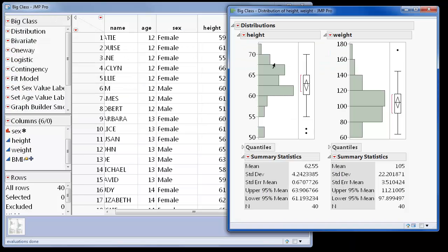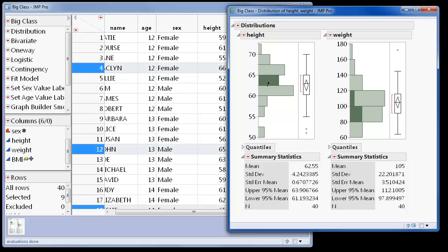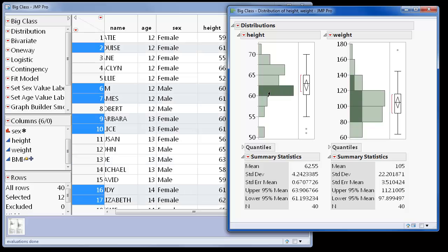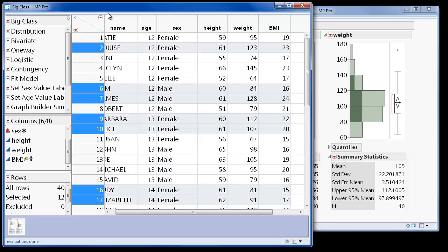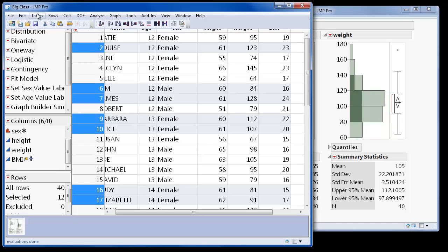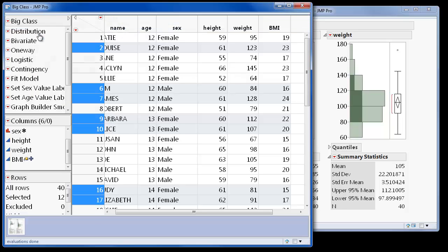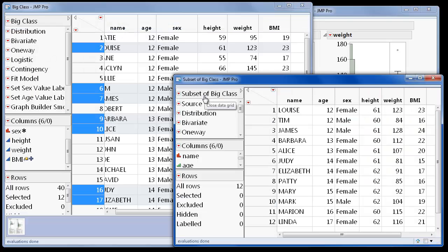The report contains a histogram and reports for each variable. The bars of these histograms are dynamic, like many of the graphs in JMP, so when I select one or a few, the corresponding rows are selected in my data table. This makes it easy to create subsets and run additional analysis on smaller parts of the data.